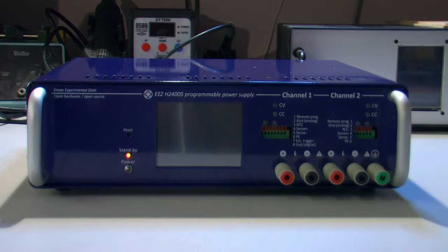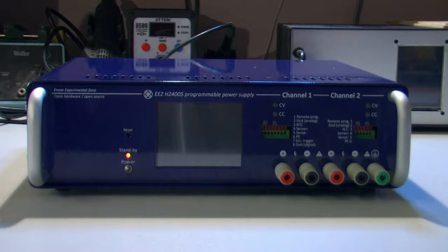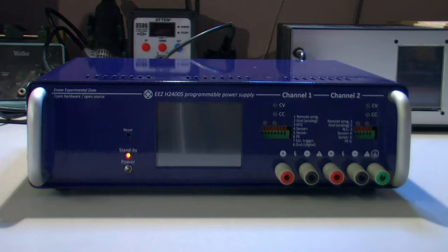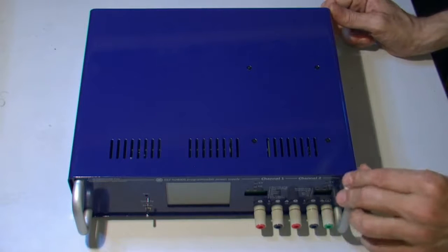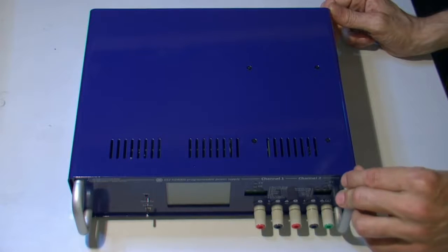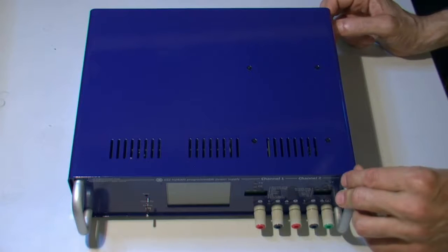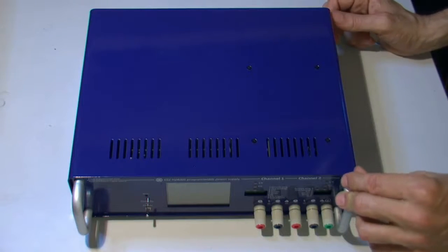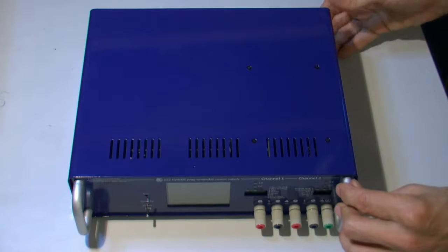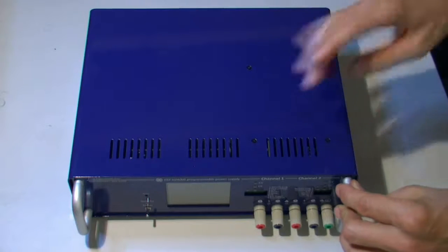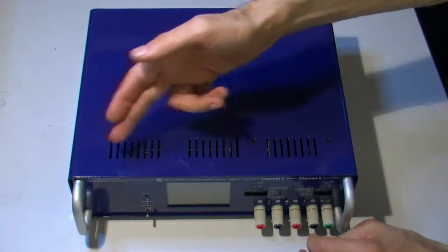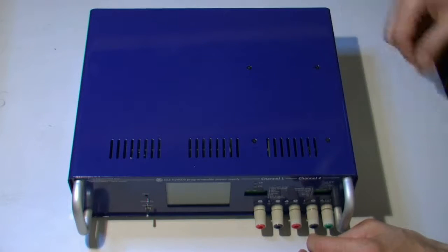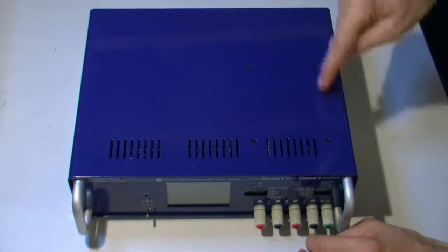The chassis is made of 1.5 millimeters steel which is also zinc plated, and there is a four-part top and bottom, front and rear ventilation holes.